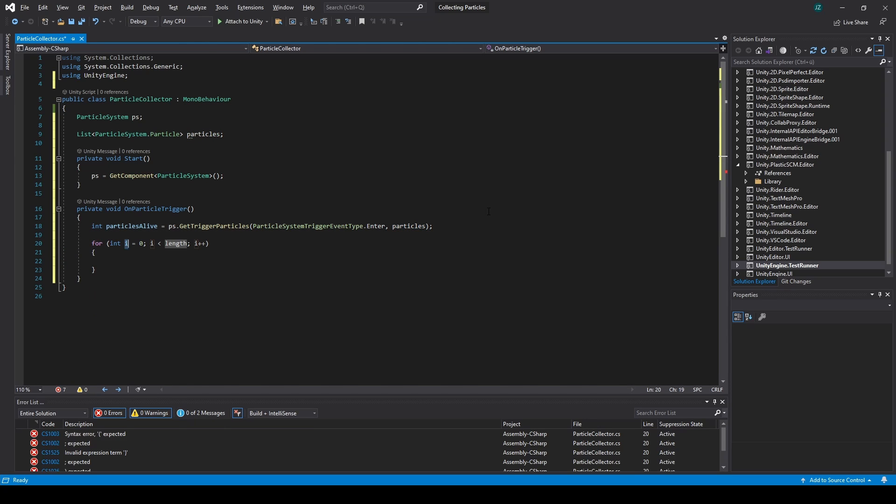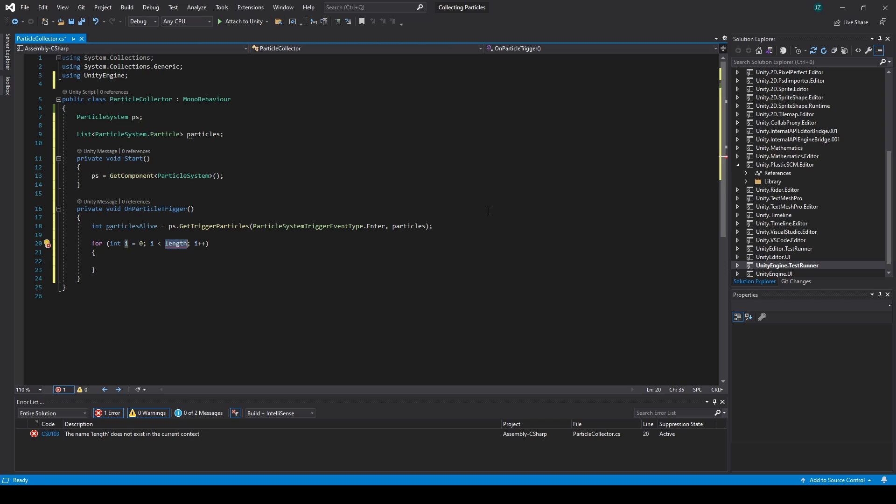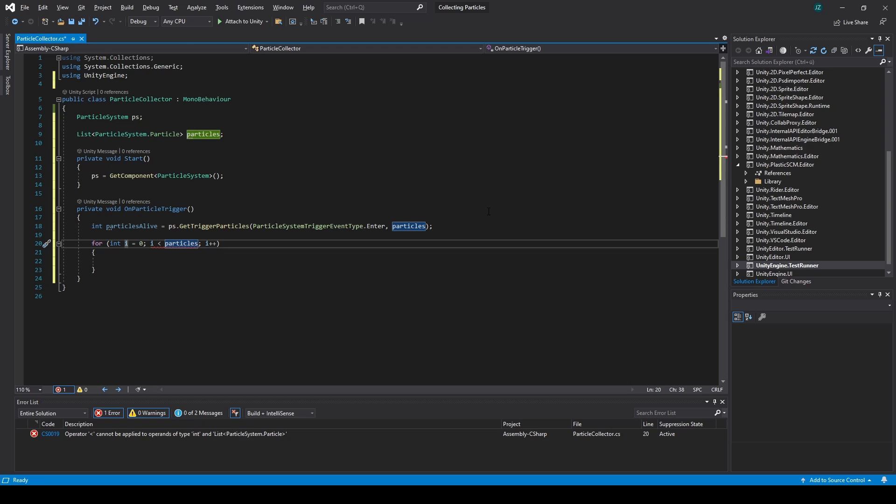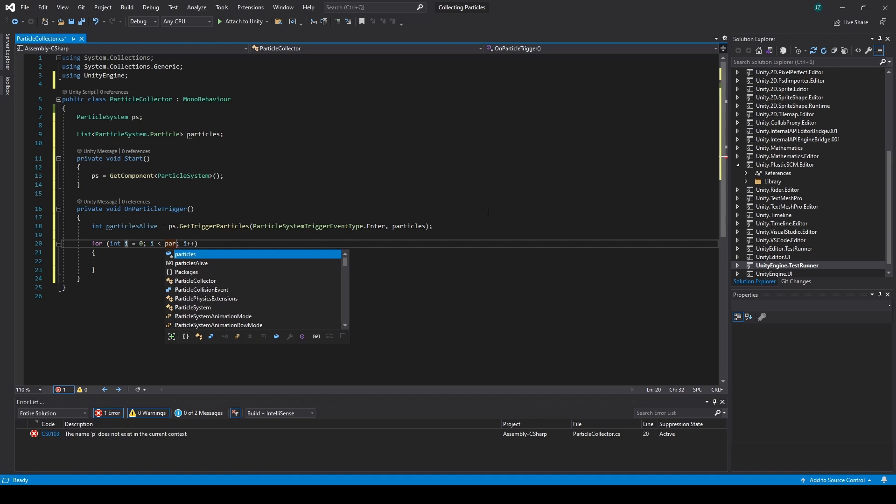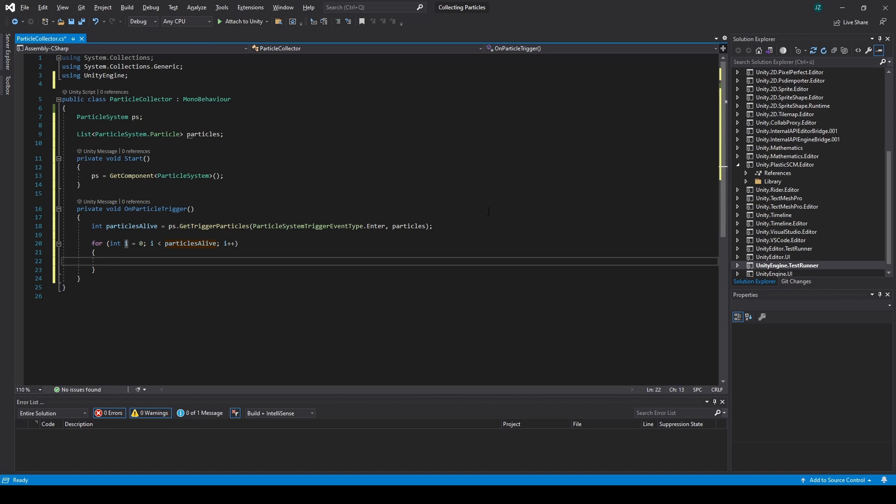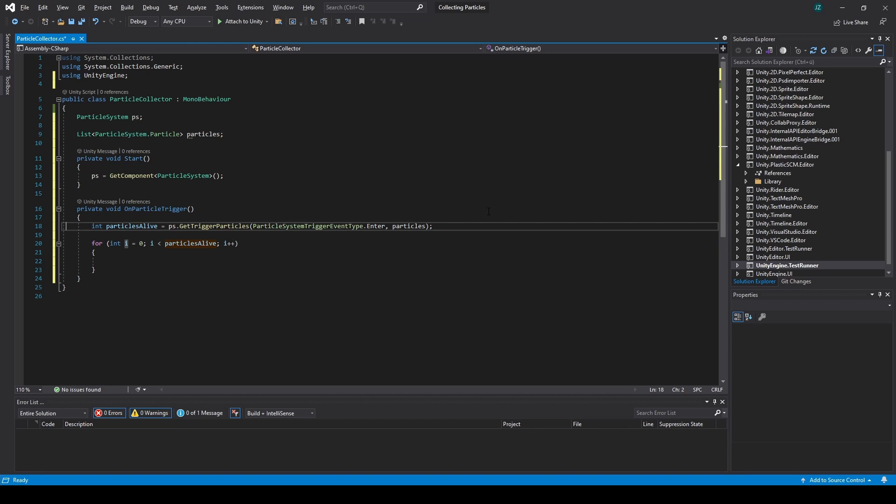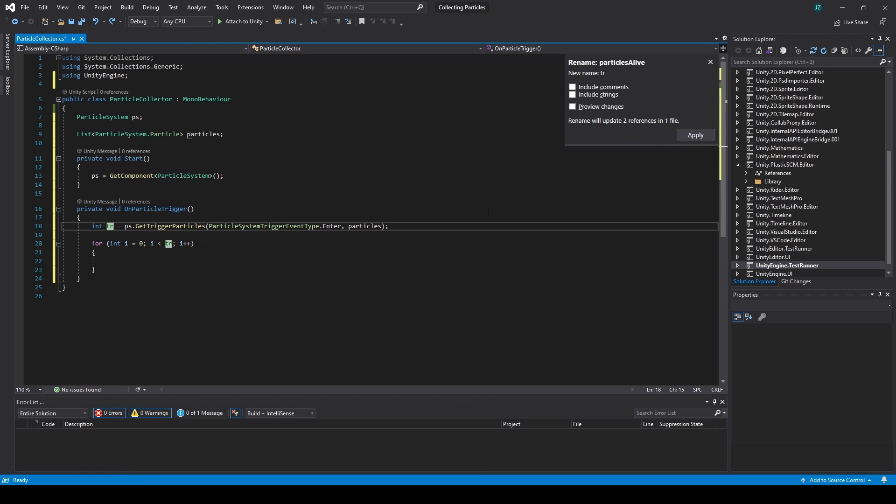Now in the for loop, we will go over all the particles for particles alive. And we will set the, actually, that's not the particles alive, but the triggered particles.